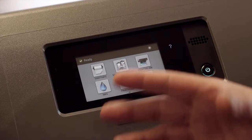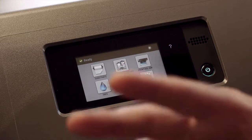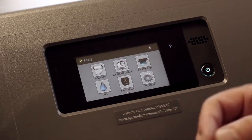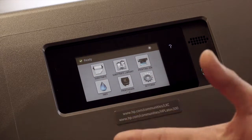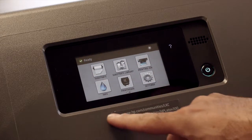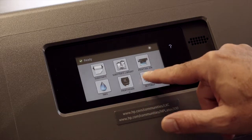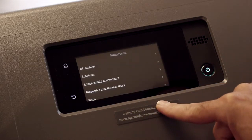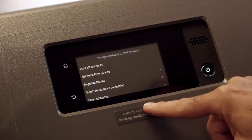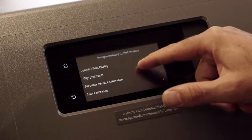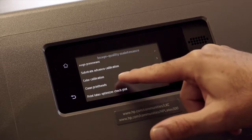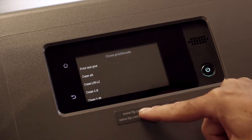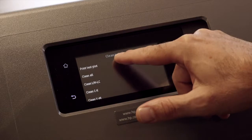But from time to time, if you've got a problem with your image quality, the first thing you should do is a nozzle test print. And to get to that, you go to settings, image quality maintenance, clean print heads, and then you can do a print test plot.